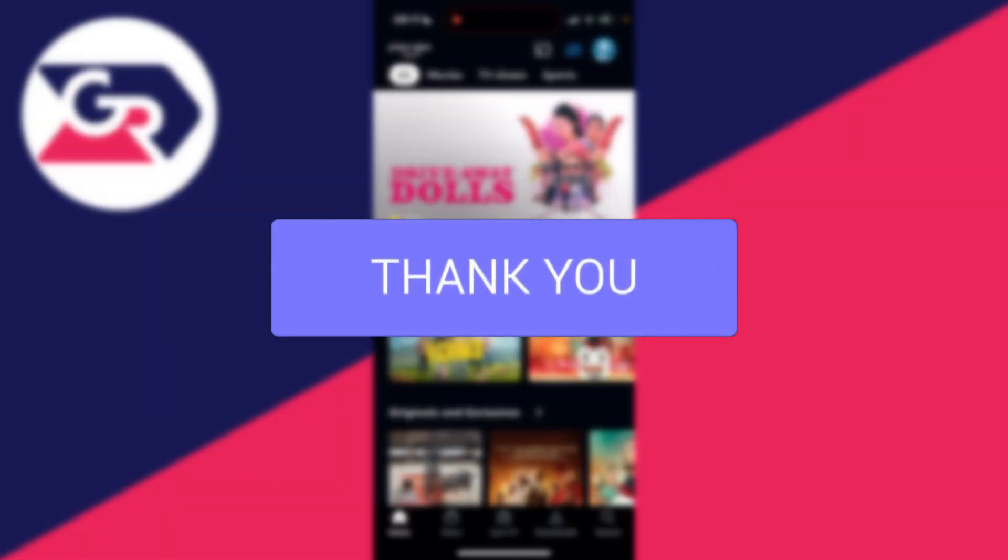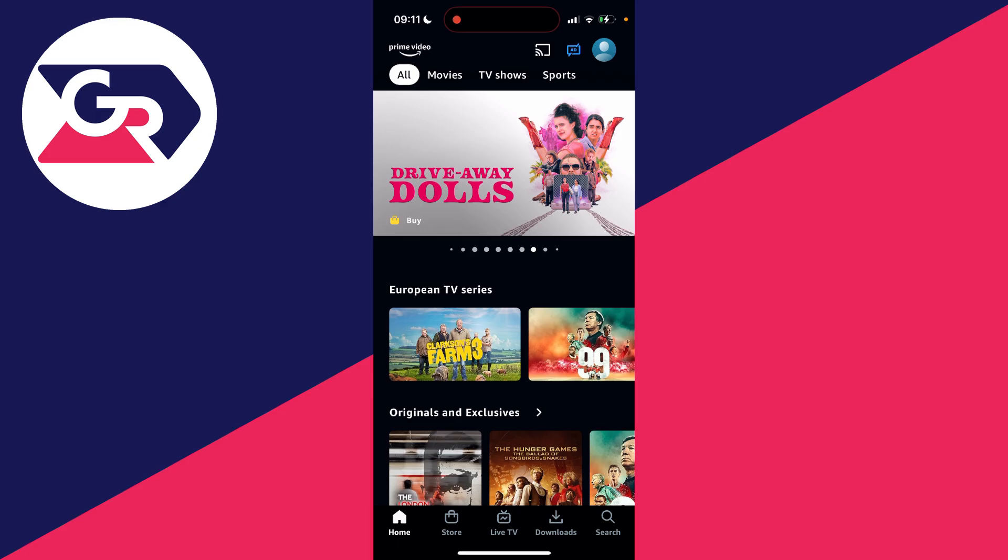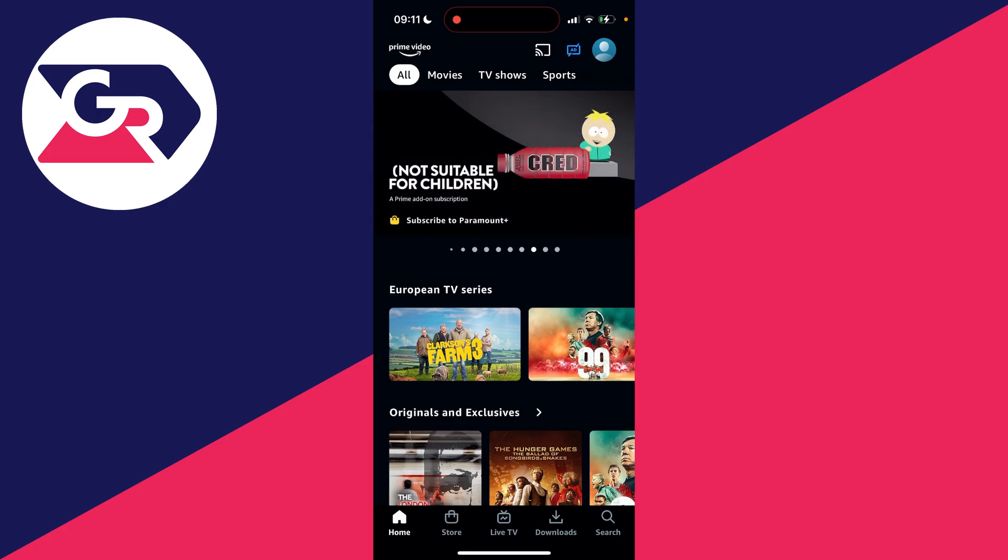So for whatever reason there's a show you want to remove from your continue watching. We'll start this guide on mobile and then move on to computer in the second part of the video.